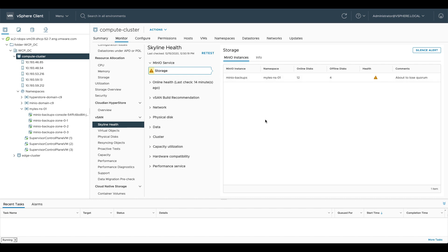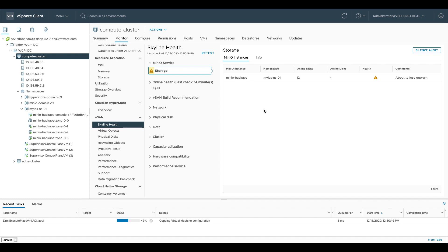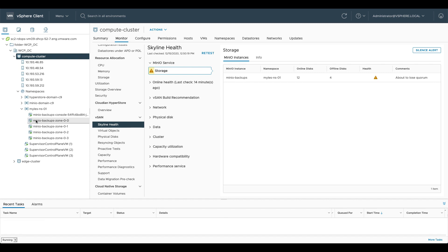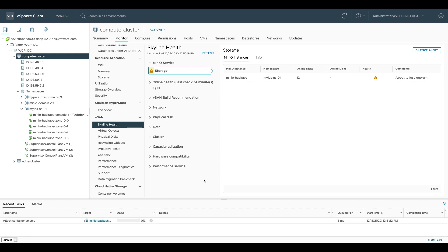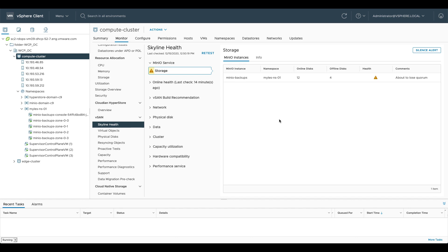So the health status that's in the Minio UI is also reflected in skyline health. And as I was doing that, you can see here on the left-hand side, Minio backups zone 0.0 has come back up again. It's currently being placed. So these are all vSphere native pods. And it's had its data mounted back into it again. So you can see it's attaching container volumes there in the task view at the bottom. So all the container volumes are now mounted back into that node again. That will allow Minio to re-establish quorum and come back into a healthy state.